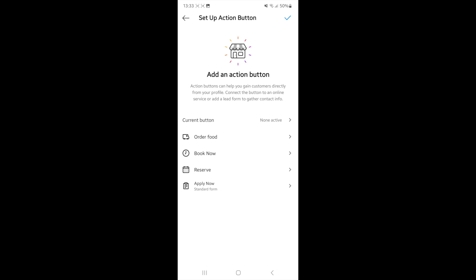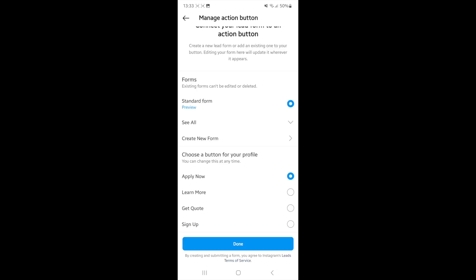Then go back and click on the apply now option at the bottom. Now you can choose from these options: apply now, learn more, get quote, or sign up.